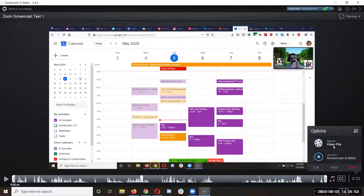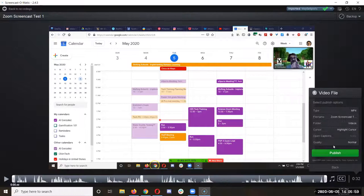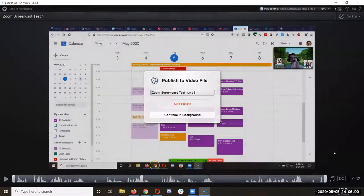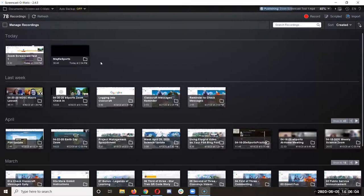We save as video file. That's what I always do because then I upload that to YouTube. Continue that in the background. Now I've got the esports one.